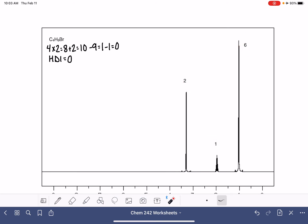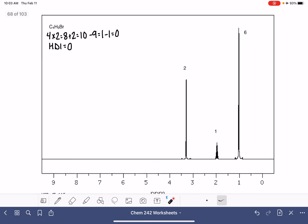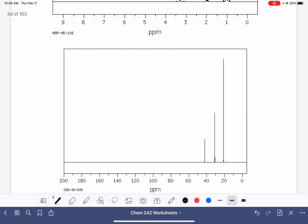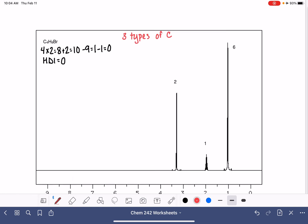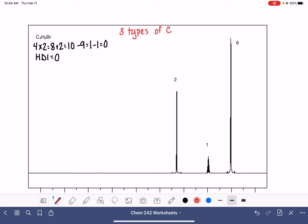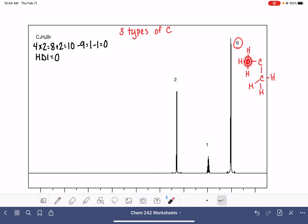We're not given explicit information about the splitting, but they're all split, so none of these are singlets. Looking at the carbon NMR, we have one, two, three types of carbon atoms — but we have four total carbon atoms, which tells me the molecule has some symmetry: two carbon atoms are exactly the same. Whenever I see an integration of six, I always assume that means two methyl groups attached to the same carbon atom, which would account for three types of carbons and two identical carbons.